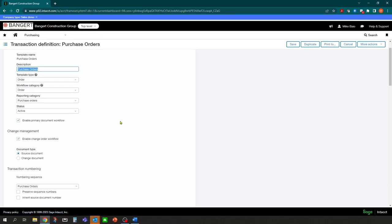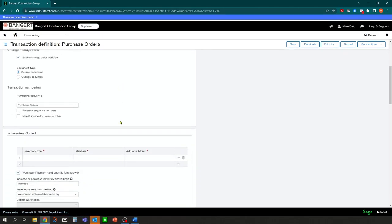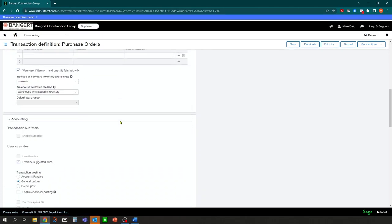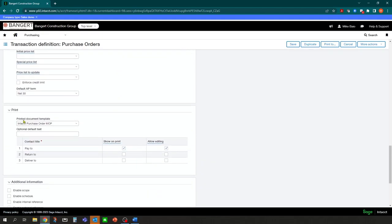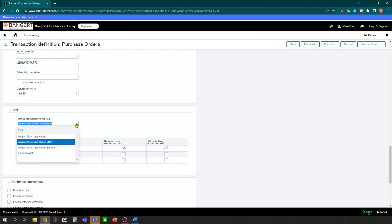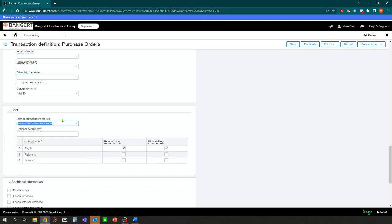Because we're in the purchasing or order entry area, those are going to reside in the transaction definitions. Those can be found in purchasing setup transaction definitions and also in order entry setup transaction definitions. To find out the exact form that that purchase order was using, I would go into purchasing transaction definitions, find the purchase order transaction definition, and click edit or view. When you scroll all the way down, you're going to find a printed document template area in the print area. This is telling you whenever someone uses a purchase order transaction definition, here's the form that we want it to default to.